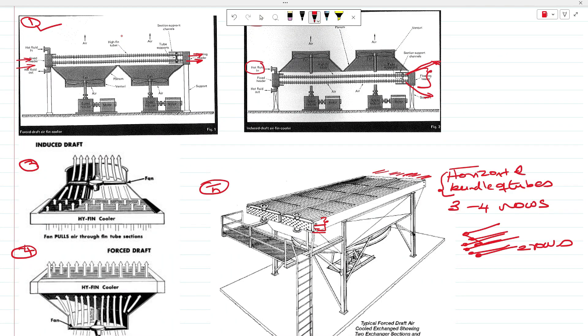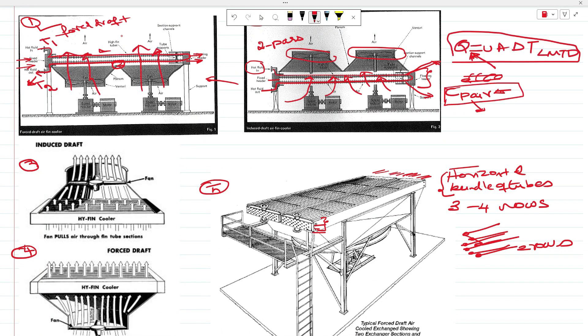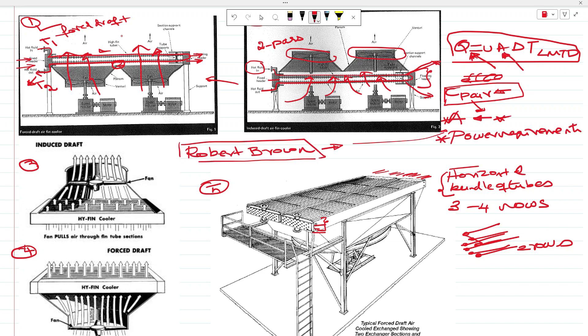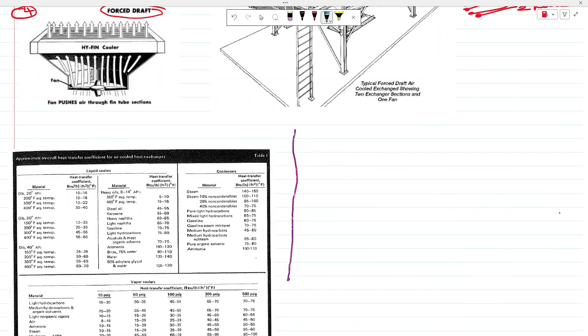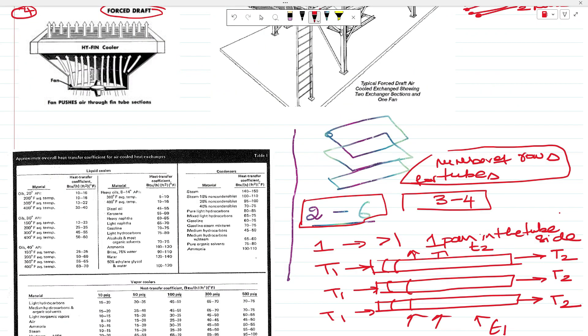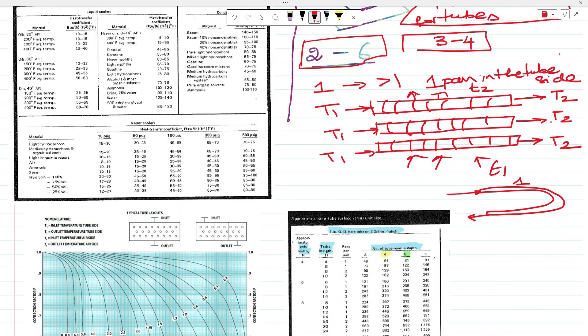So it actually floats, but the unit mark is very involved. We are going to use it passing through the u-bind, and then it returns to the other side.